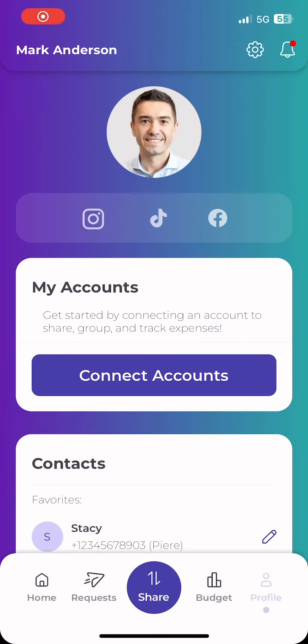Today, we are going to walk through uploading and migrating your transactions from Mint to Pierre.